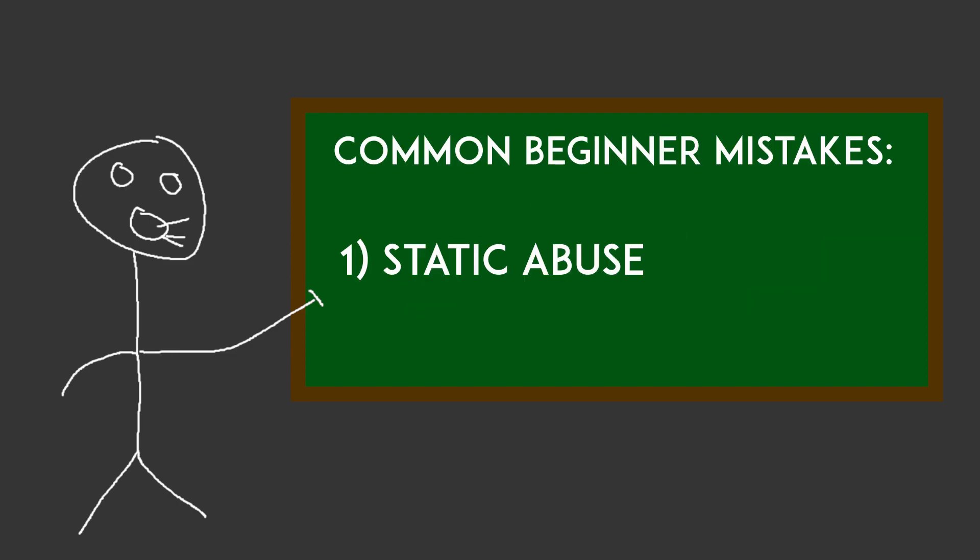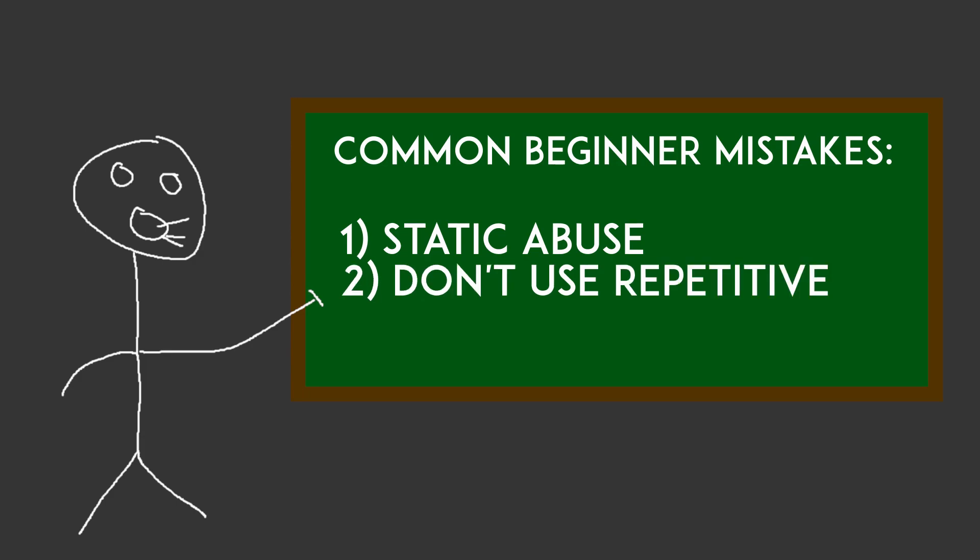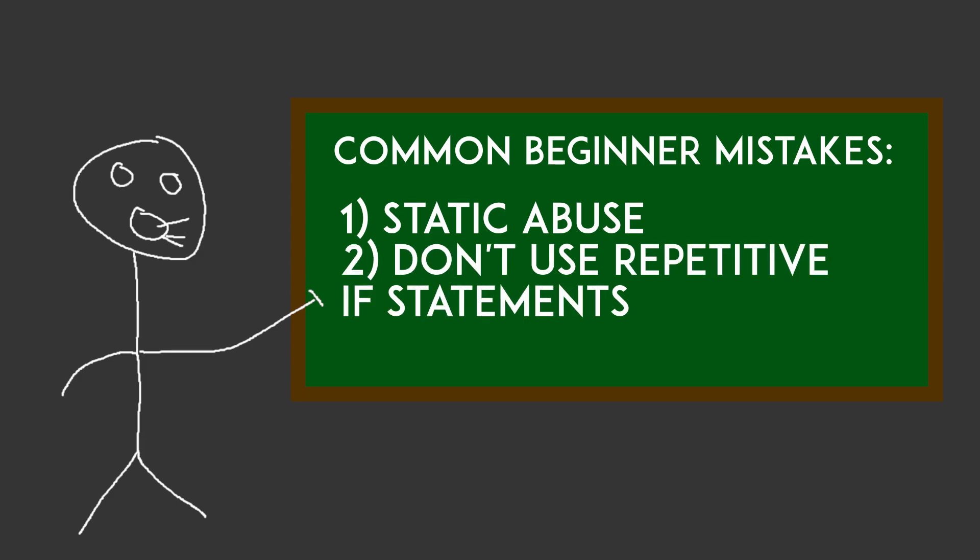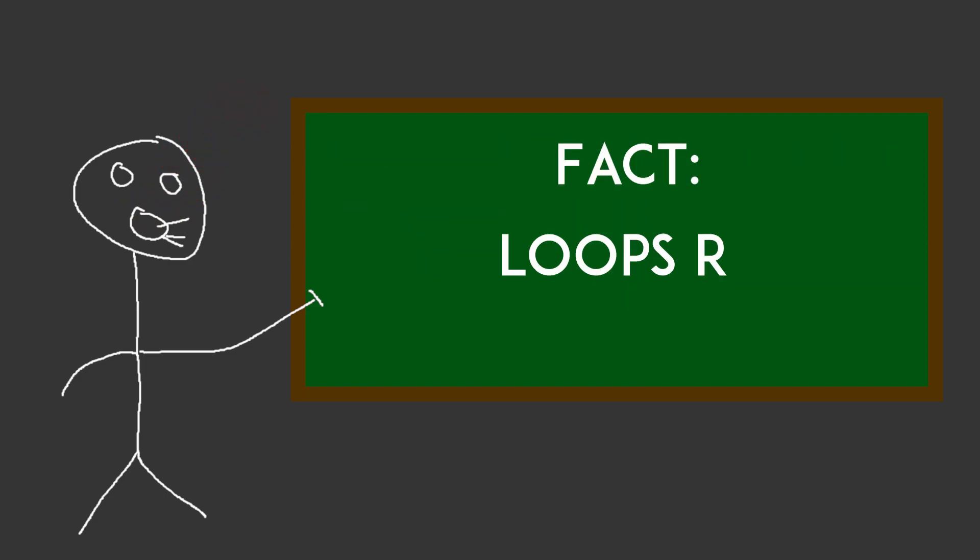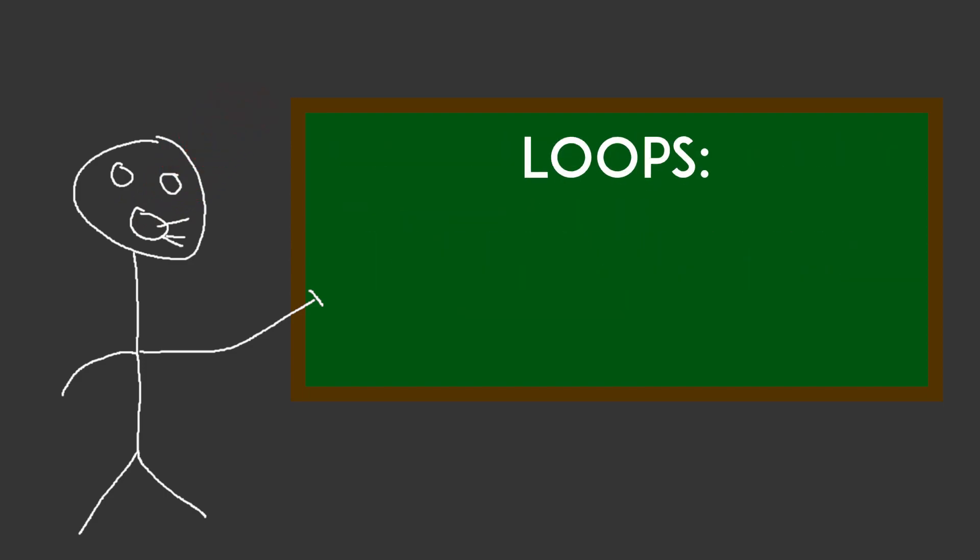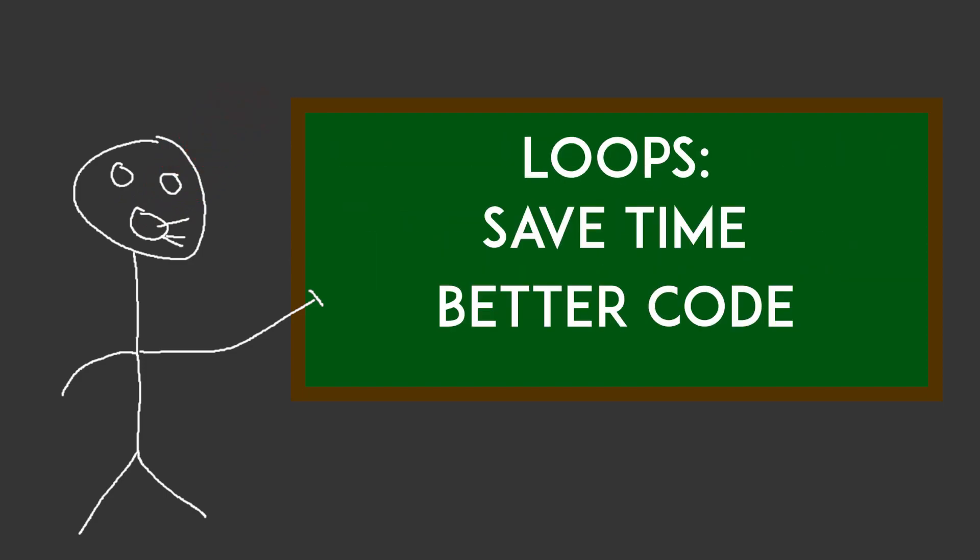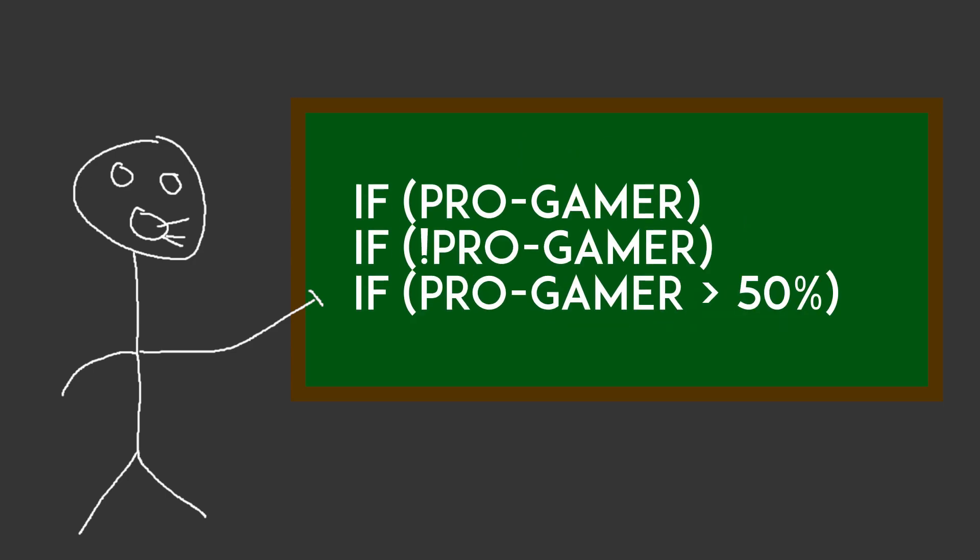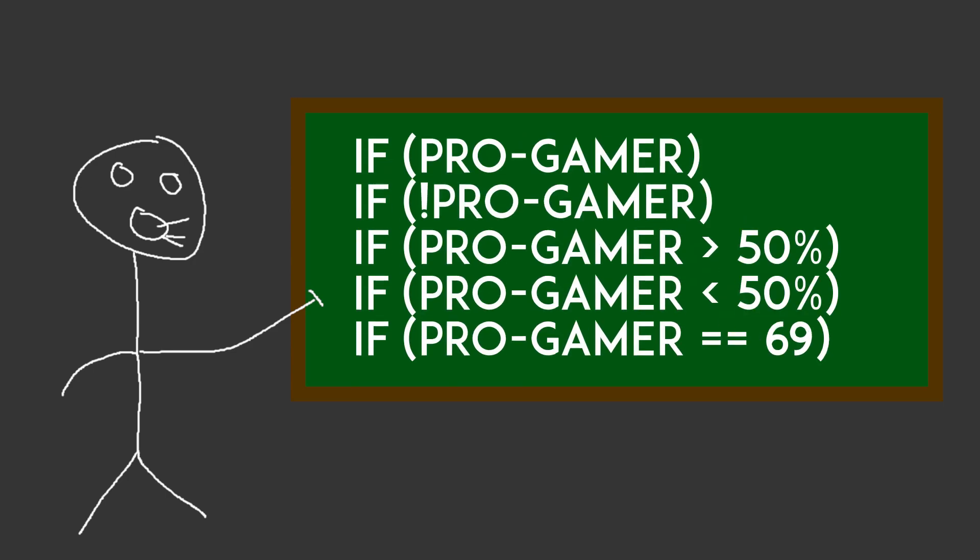While we're on the topic of common beginner mistakes, I'm going to go ahead and throw this one in there: Don't use repetitive if statements. If you have two if statements that are basically identical, then you're going to need to use a loop. They make the efficiency of your code perfect. Loops are amazing. They save you so much time and they make your code look so much nicer. Not to mention, you don't have to write out 100 if statements for every case.